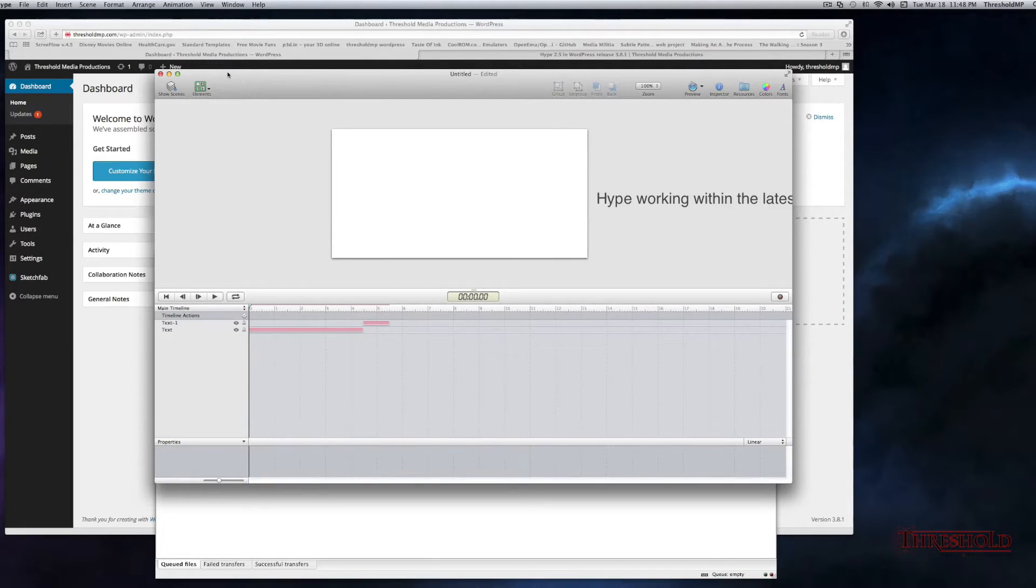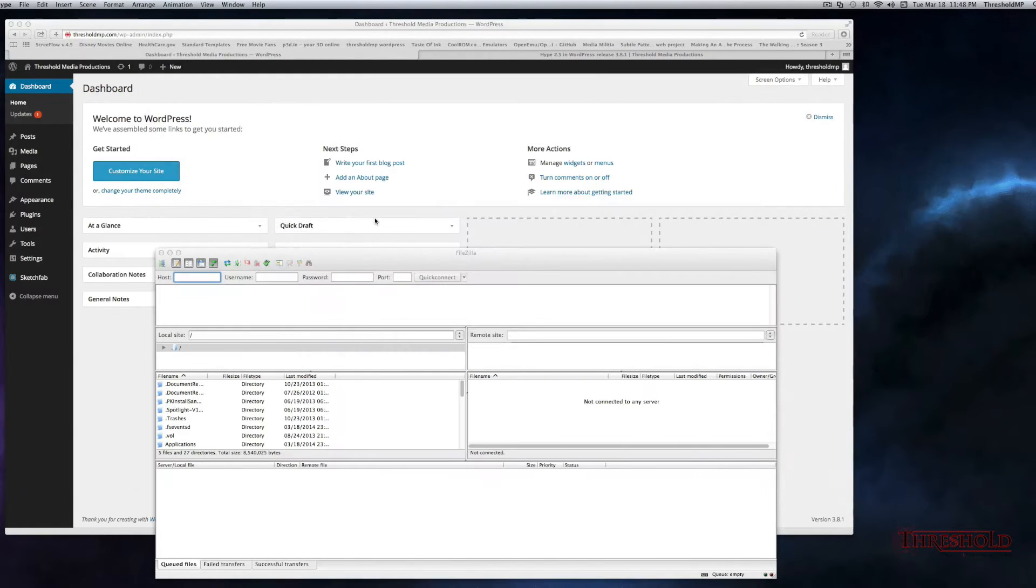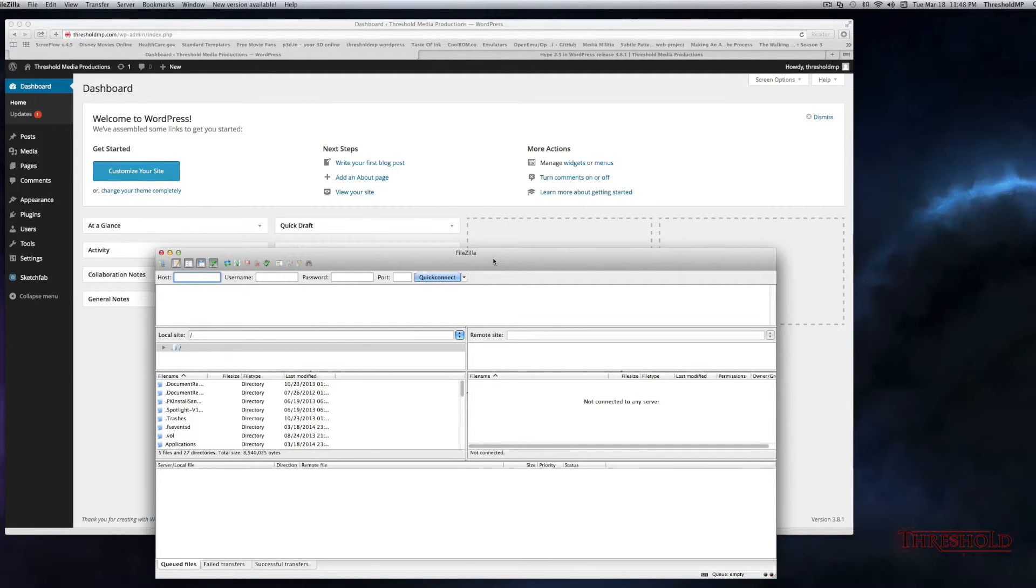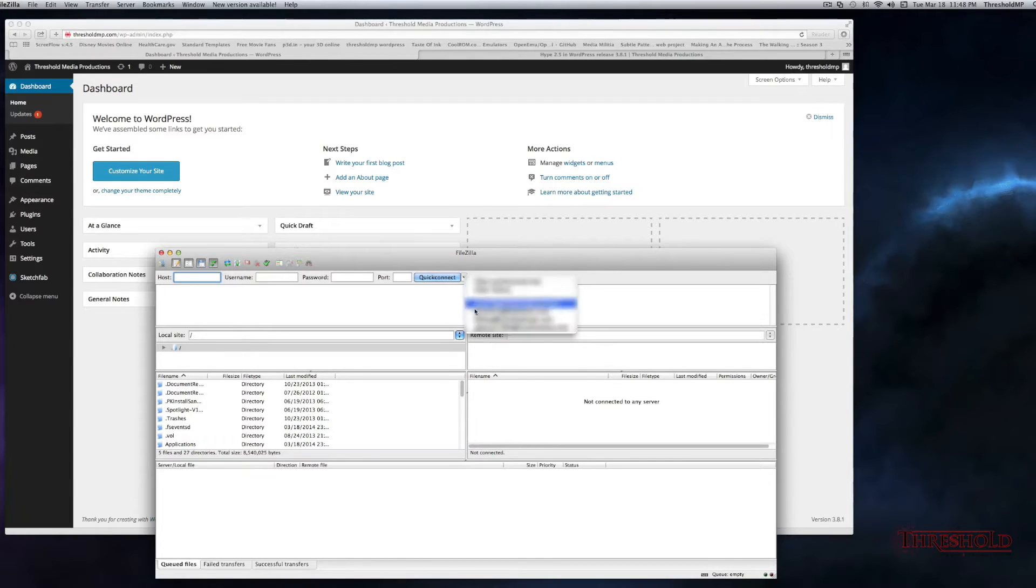Okay, we'll minimize this for now. I will be using FileZilla for FTP to transfer my files to my website. So let's connect.